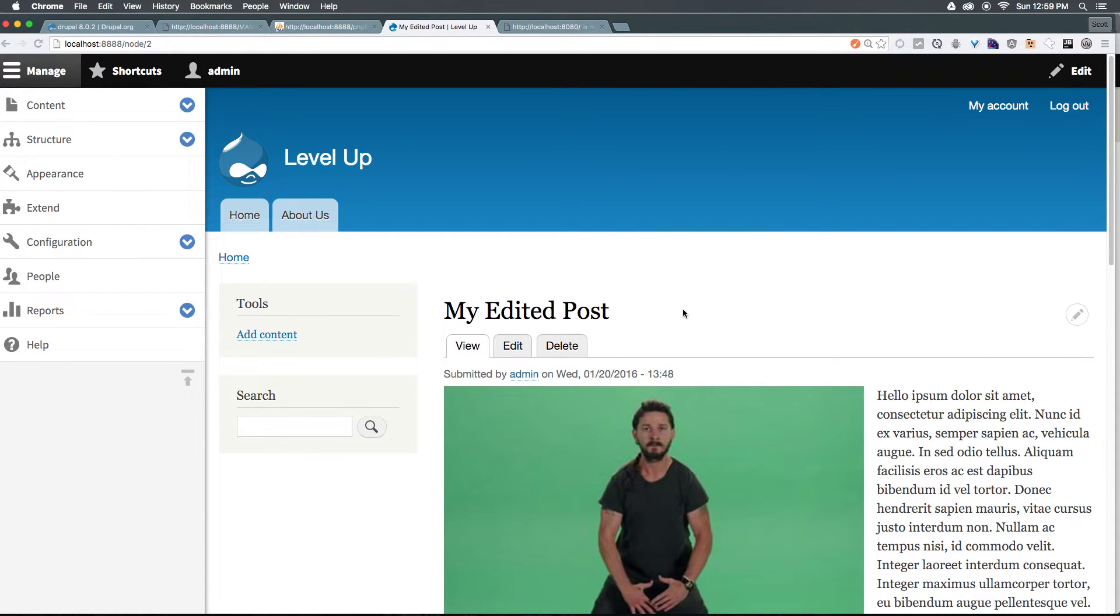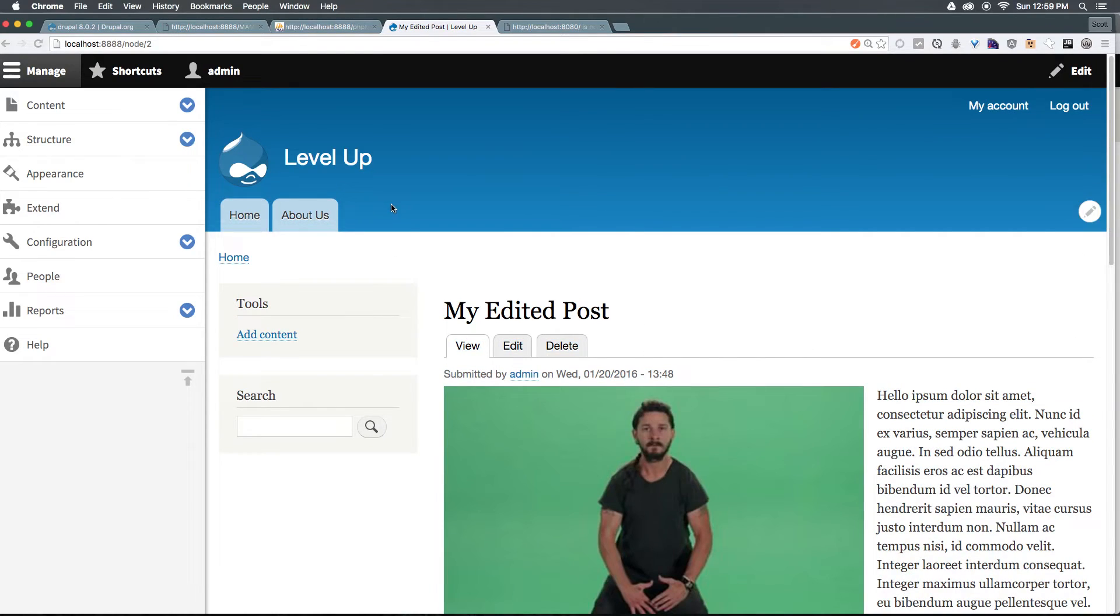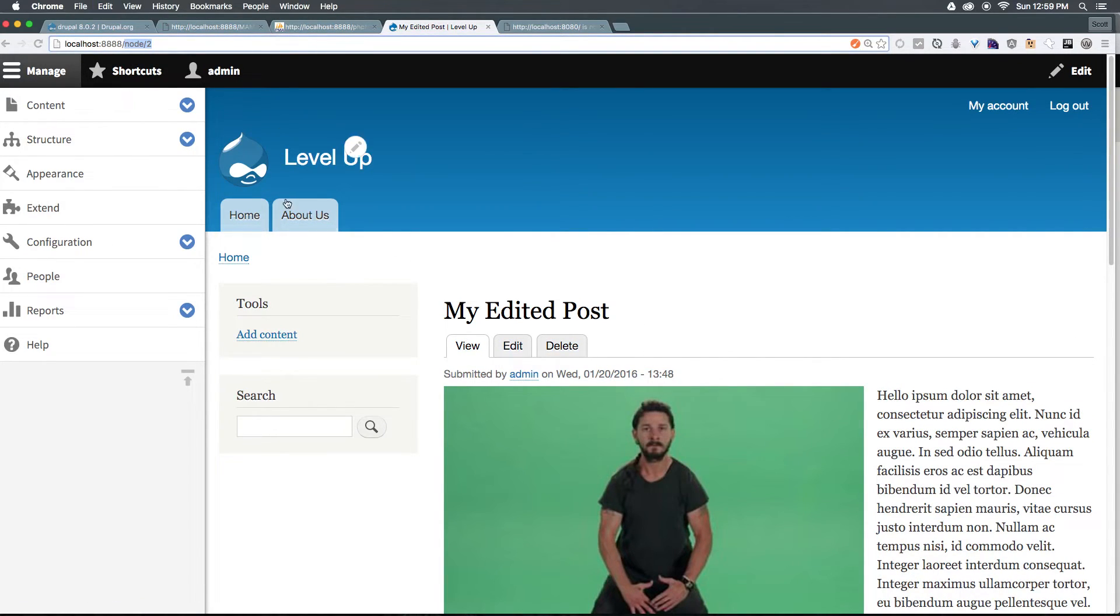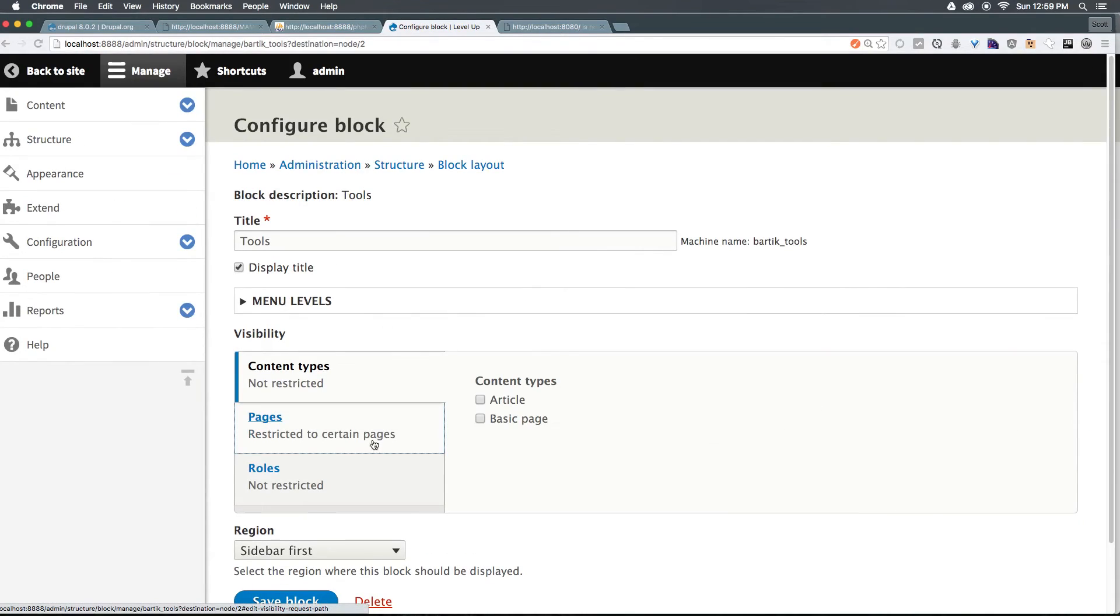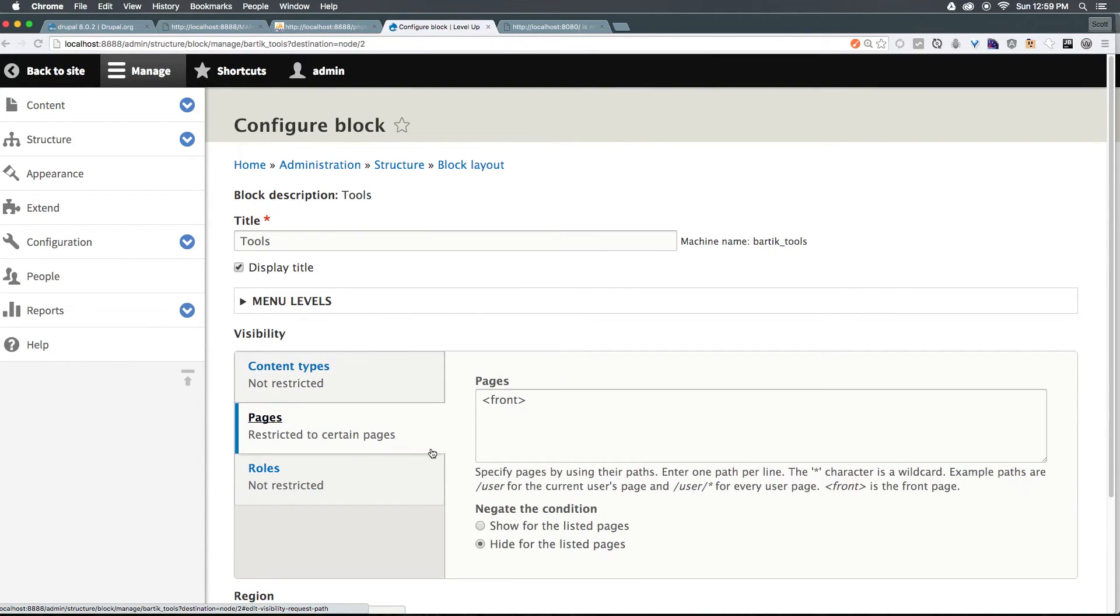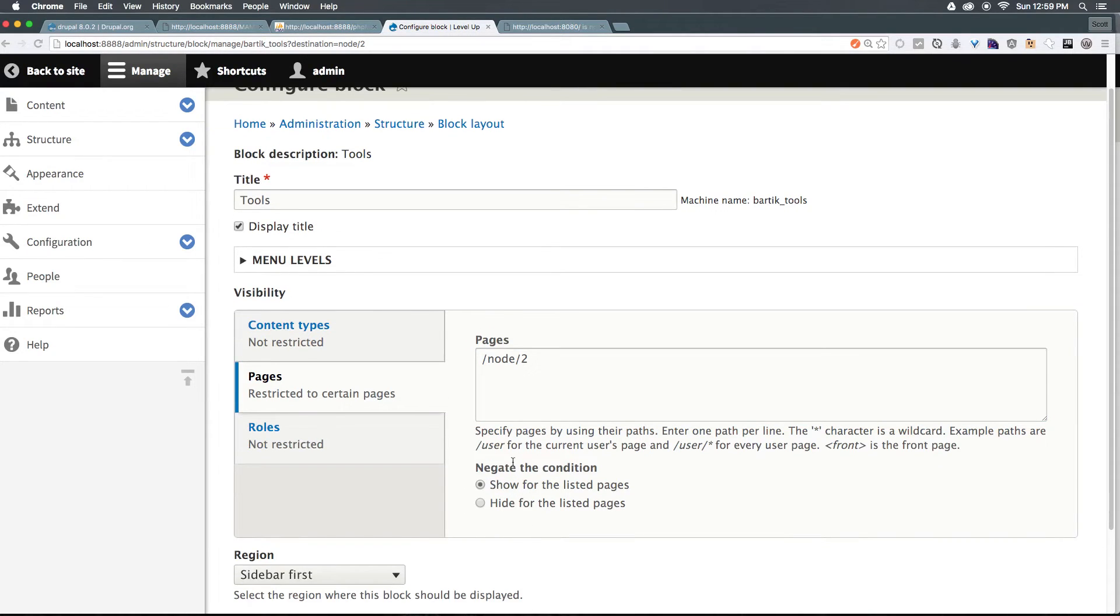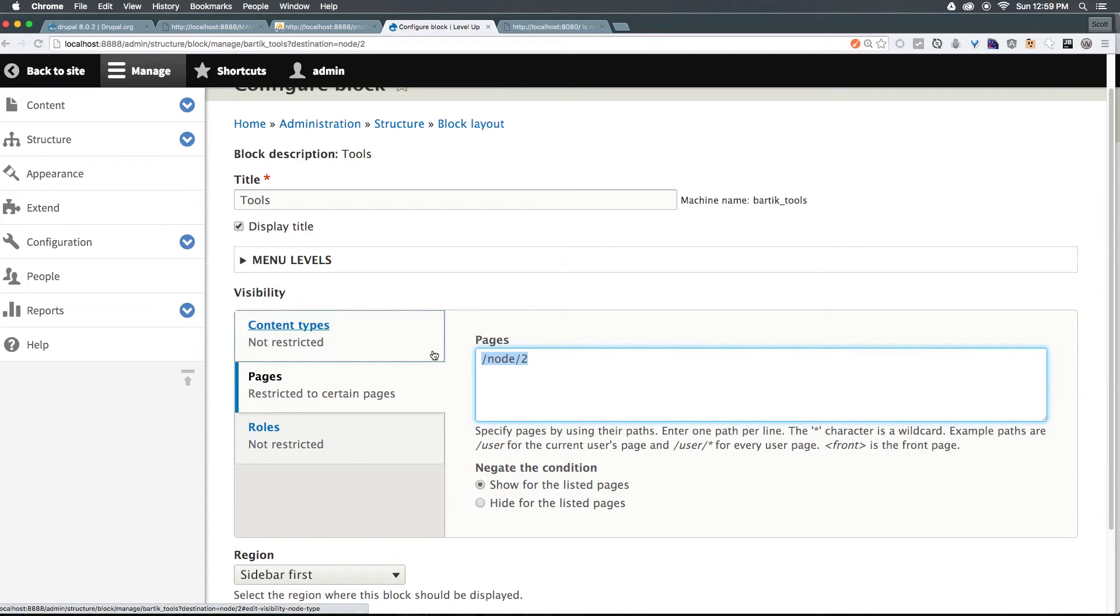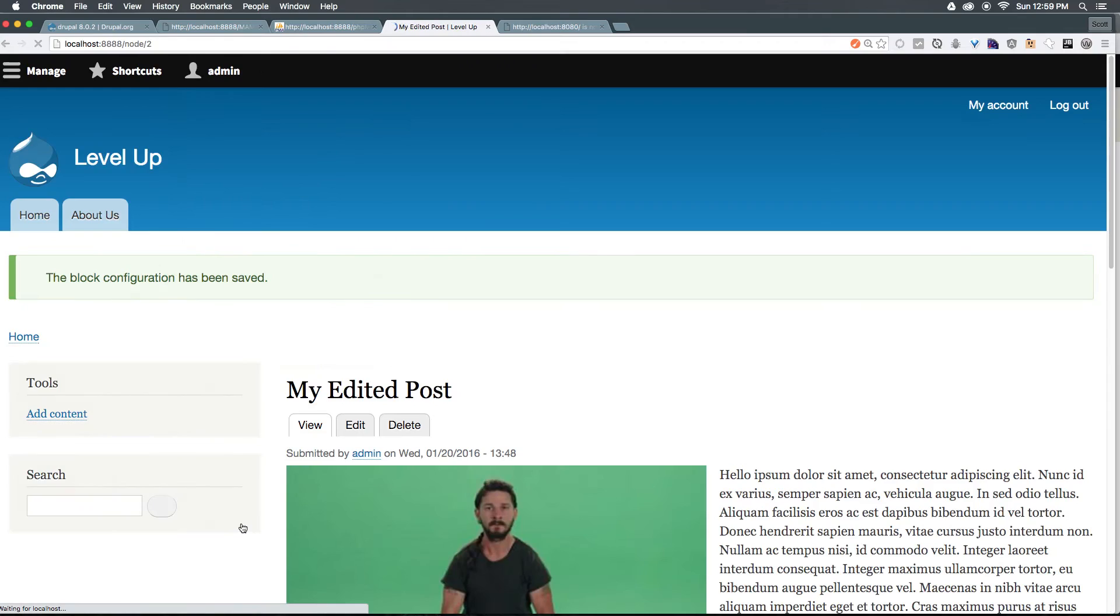Now let's say we only wanted this to show up on this one specific post, we have the URL, which is just node two, I'm just going to copy the end of the URL here. Let's head to configure block. Let's go to pages, I'm going to now replace this with forward slash node forward slash two. And I'm going to check this negate the condition show for listed pages. So we're going to show only on forward slash node forward slash two. Let's go ahead and click save block here.